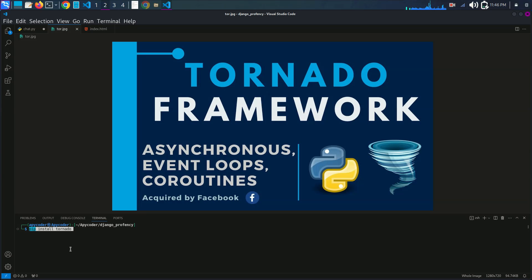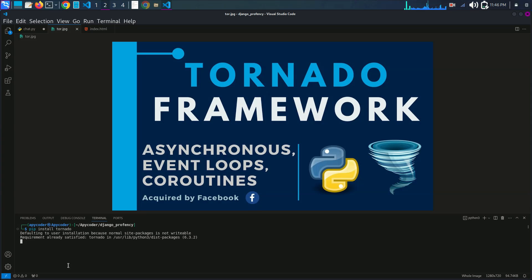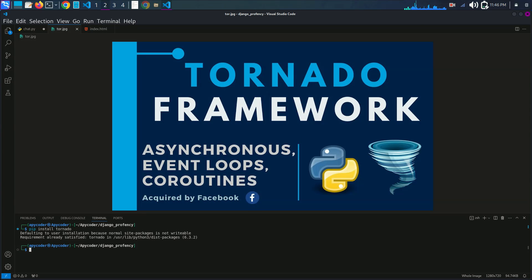Hit enter. My requirement is already satisfied because I already have it downloaded — this version is already installed in my system. So using pip you can install Tornado.